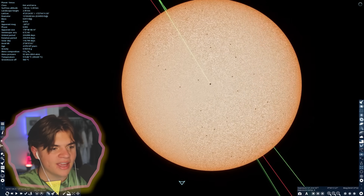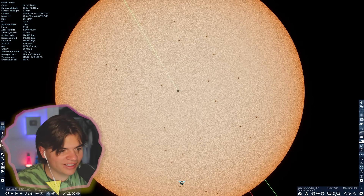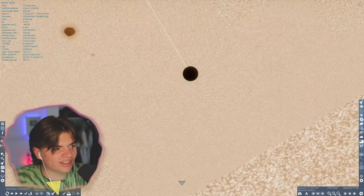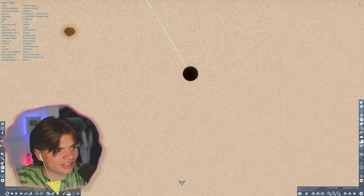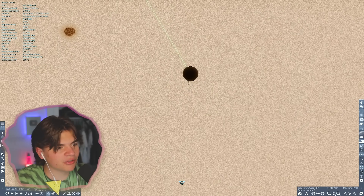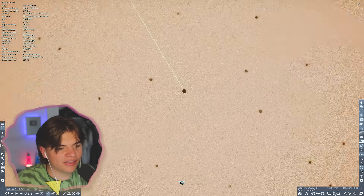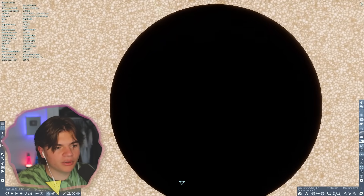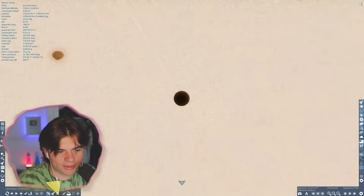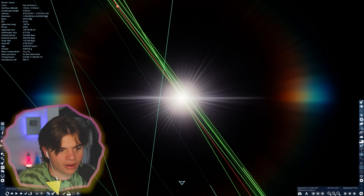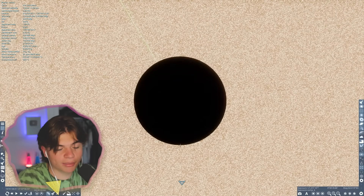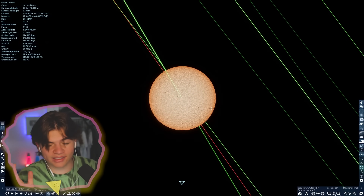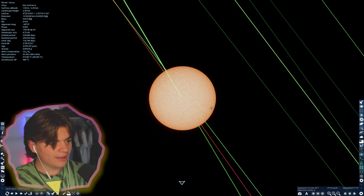Zooming in, that little dot is Mercury blocking the sun. It looks almost the same size as the sunspots, which is crazy — Mercury is actually closer to us than those sunspots, meaning the sunspots are enormous. Zooming in very far you can just barely get that eclipse effect. That is technically a solar eclipse on Venus.